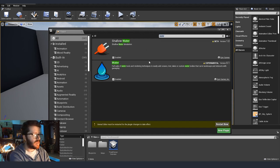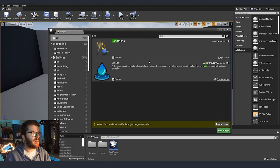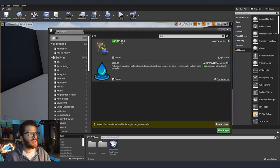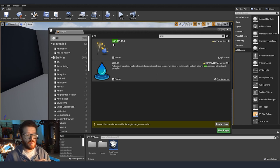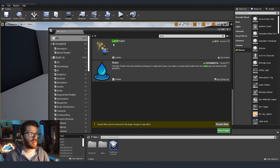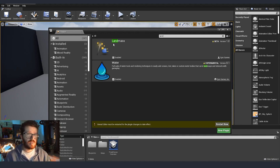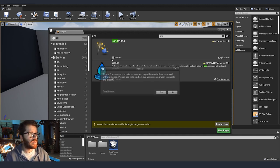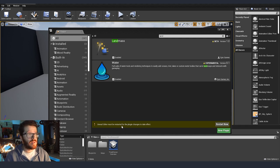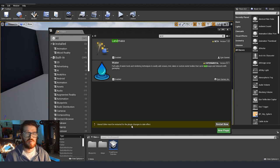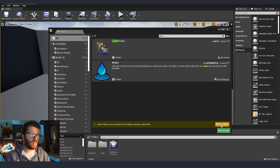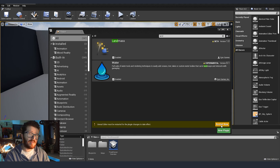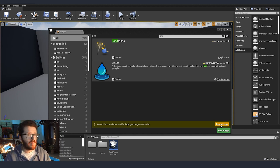The other thing that we need to enable as well is landmass. This plugin works together with our water for when we build our terrain, our land and then the water, all the interactions and everything in between those two. Now Unreal will tell us we need to restart the engine so that everything takes effect. We're going to restart it and meanwhile you can like this video and subscribe if you're not subscribed yet.